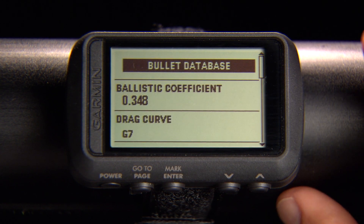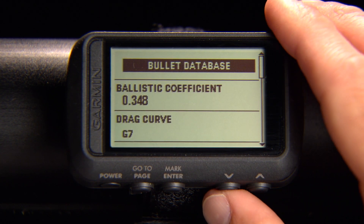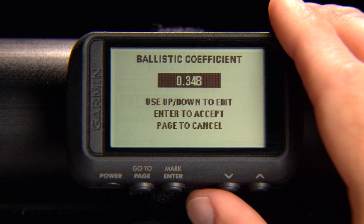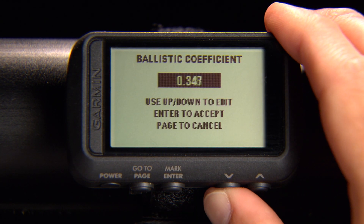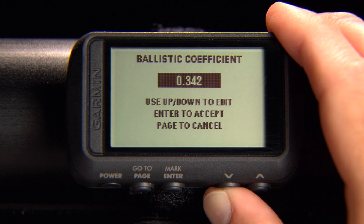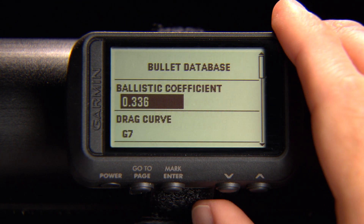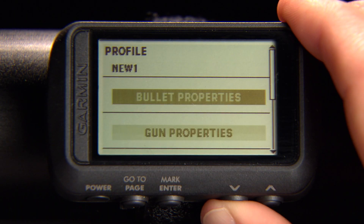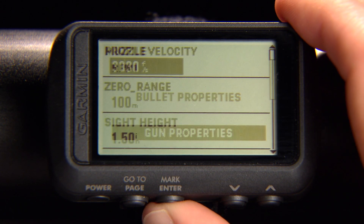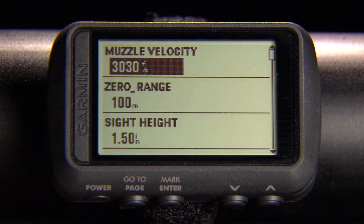If your bullet is not in the database, you can manually enter the information in each field. When you finish editing your bullet properties, you can edit your gun properties. Scroll through each field and edit the values for your gun. Finally, on the main profile page, make sure to set up your output units to MILS or MOA.